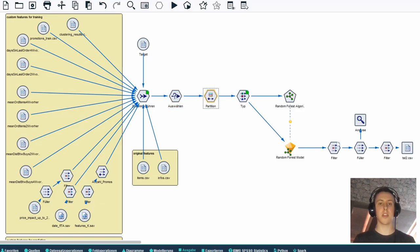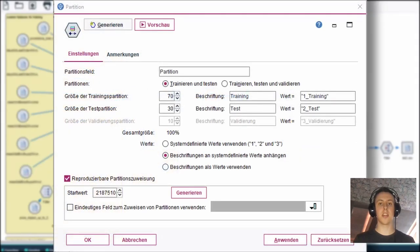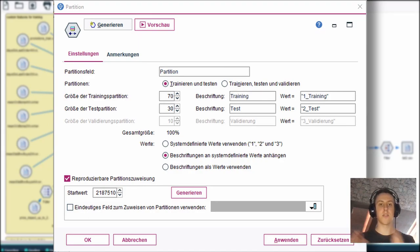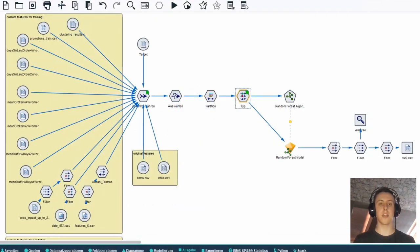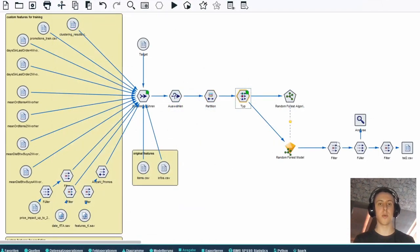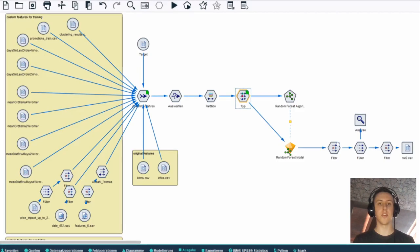After that we partitioned the data into a set of training data and a set of test data for our models using ratios of 70% and 30%. After that we assigned the correct data type to our features as you can see in this node.